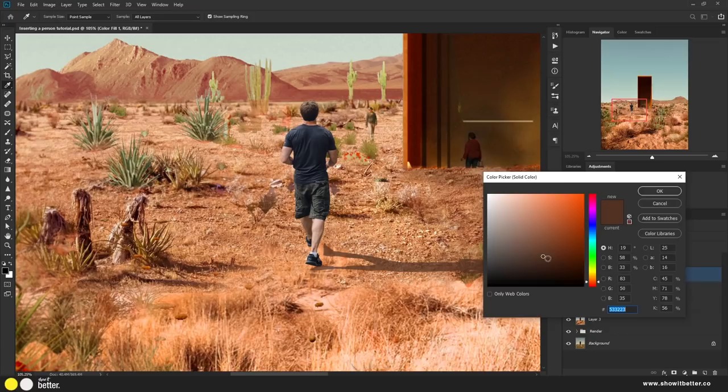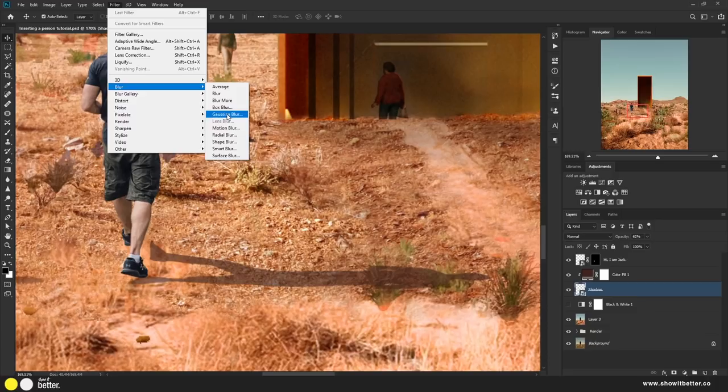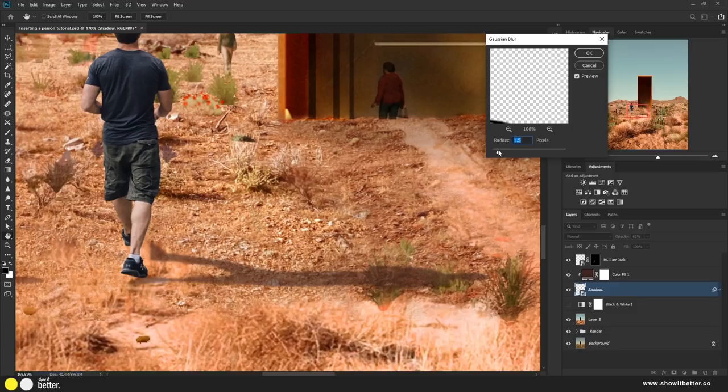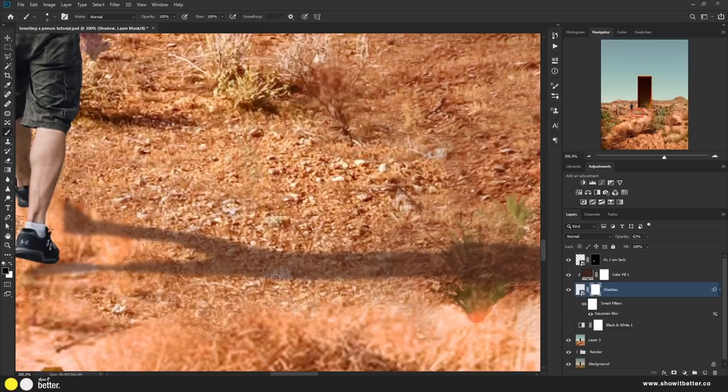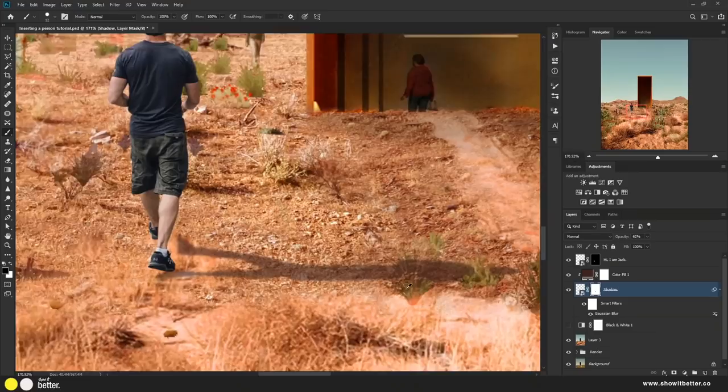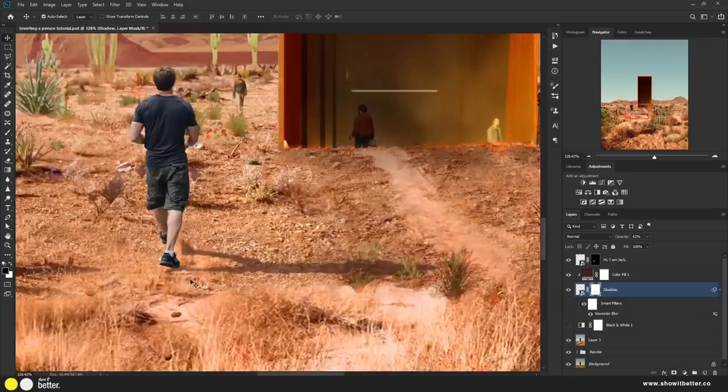Set the shadow to multiply and adjust the intensity. To blur the shadow, go to Gaussian blur and blur Jack's shadow a bit — it will help it go in tune with the rest of the context. To adjust the shadow to the ground, mask out the shadow according to the ground levels and imperfections. No surface is completely flat, so showing these imperfections in the shadow gives it realism.